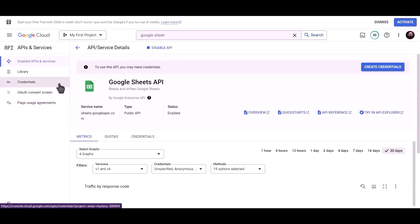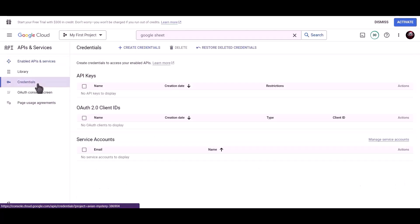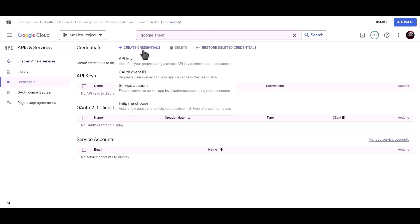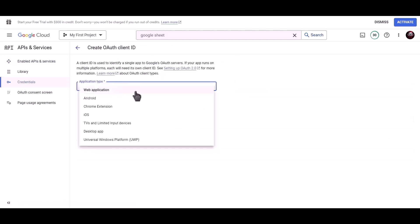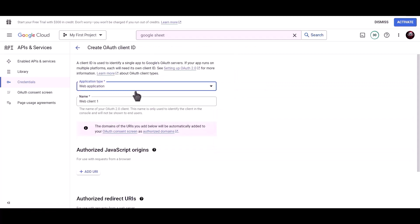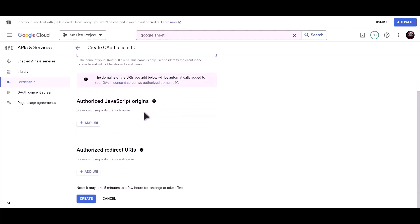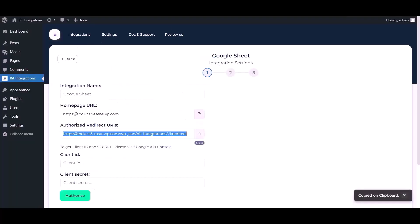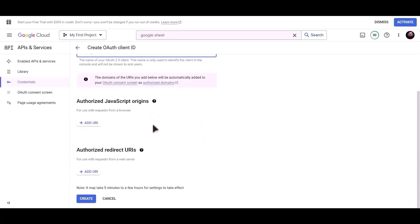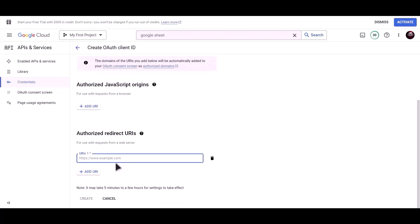Click on credentials, click on create credentials, choose OAuth client ID, application type web application, name Bit Integrations. To get authorized redirect URI, go to Bit Integrations dashboard and copy authorized redirect URI, paste it here. Now click on create.